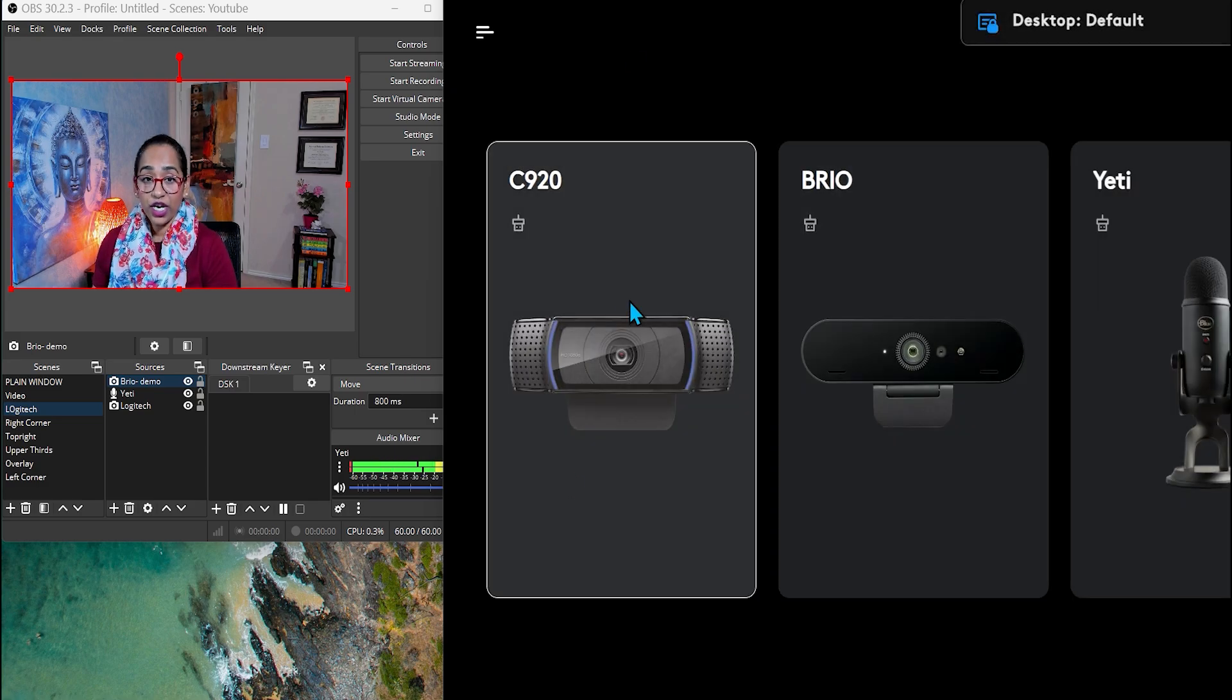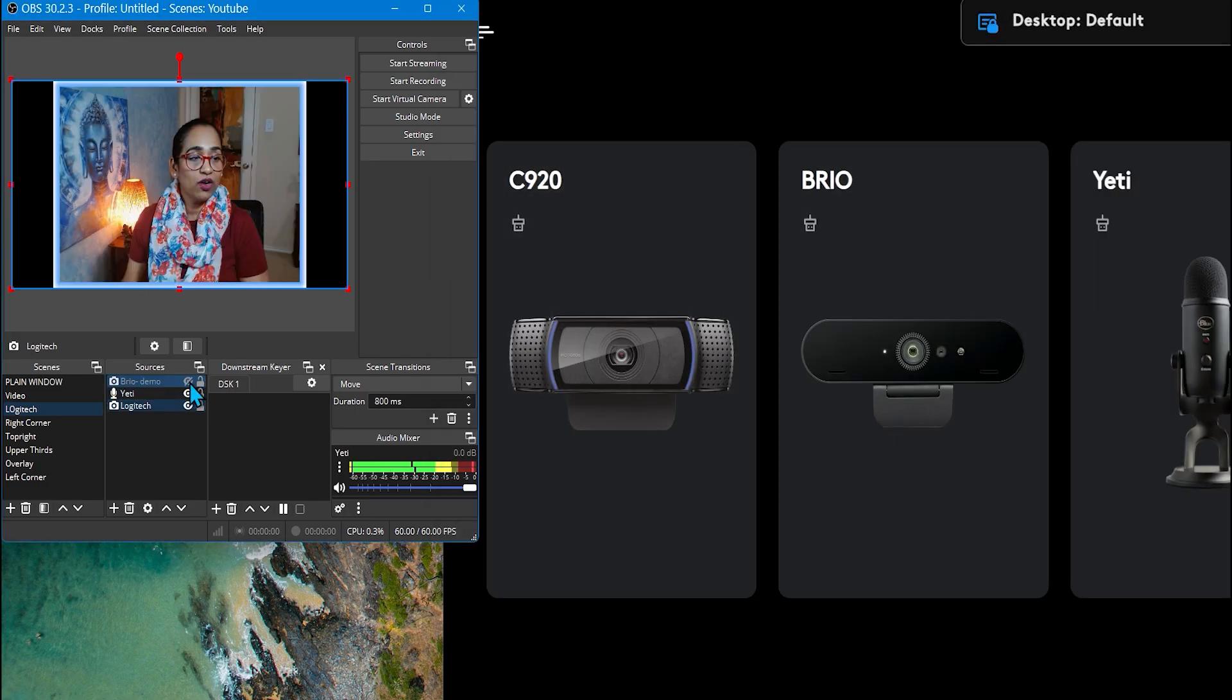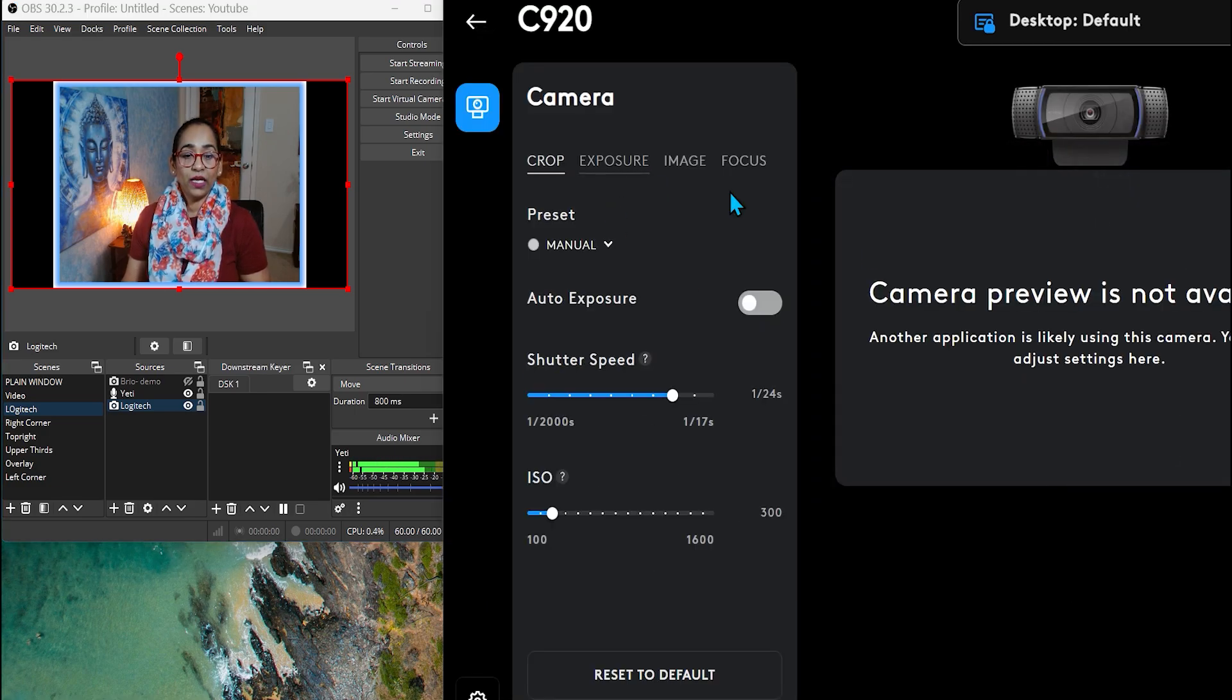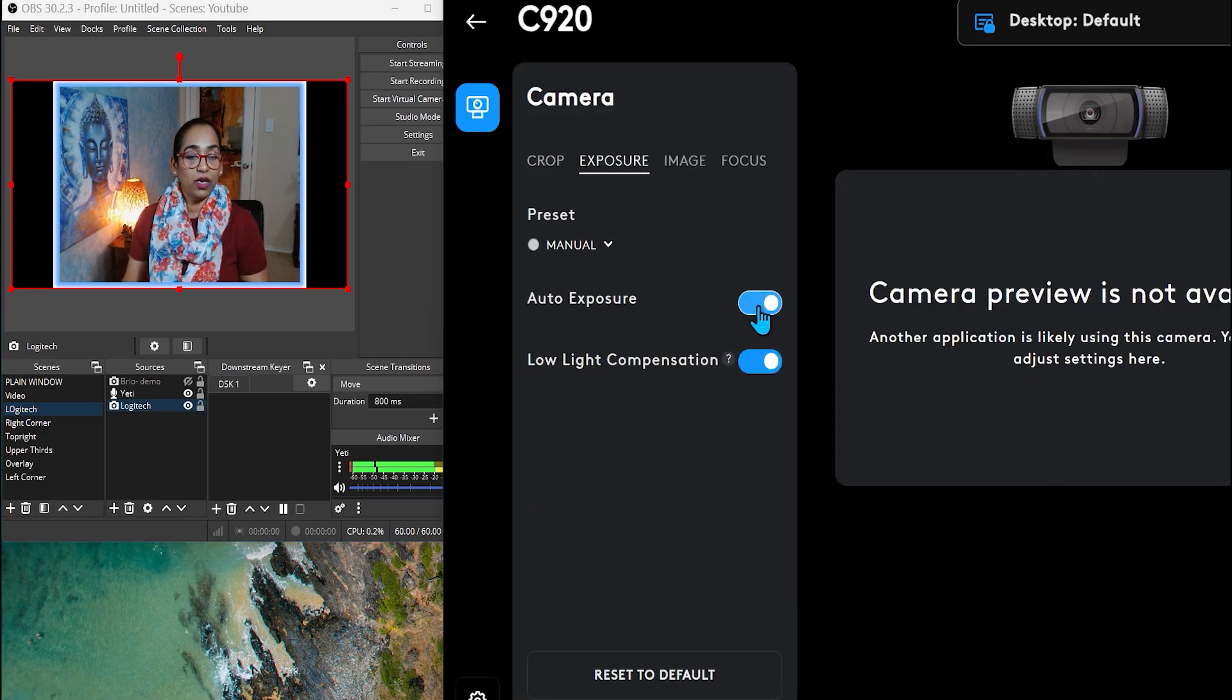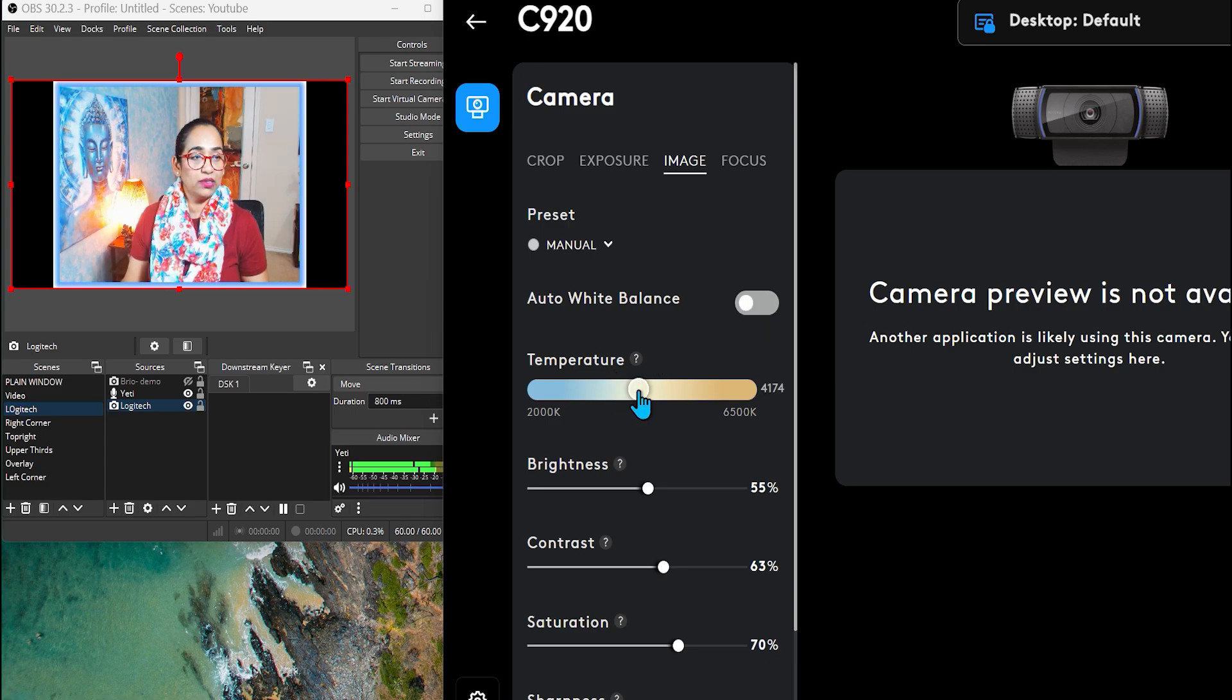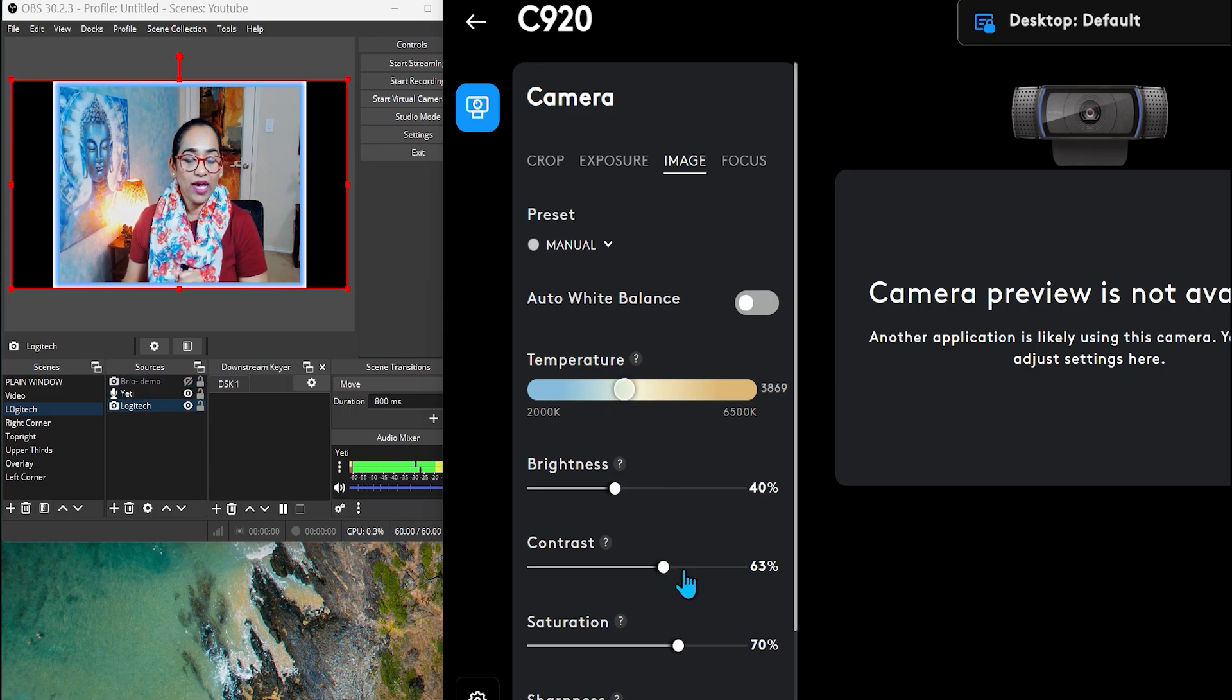And now if you want to change it for your C920, which is right here, you can do that as well. Double click, exposure, auto and not auto, shutter speed, changing your ISO, your image, auto white balance, not auto white balance, brightness, too bright. As you can see, there's a whole lot of difference between the Brio and your C920.